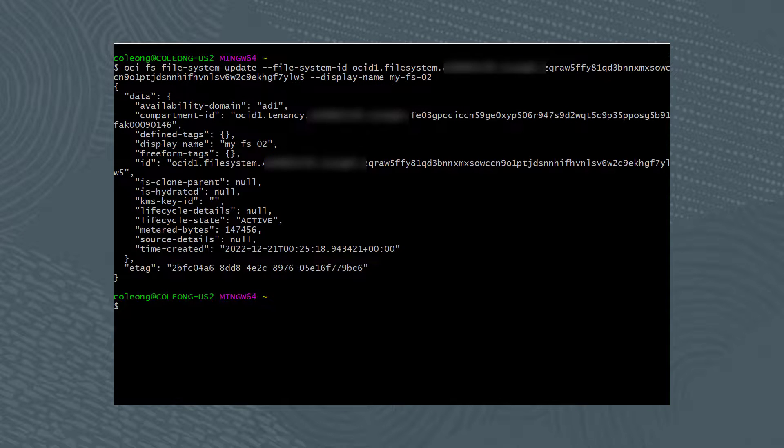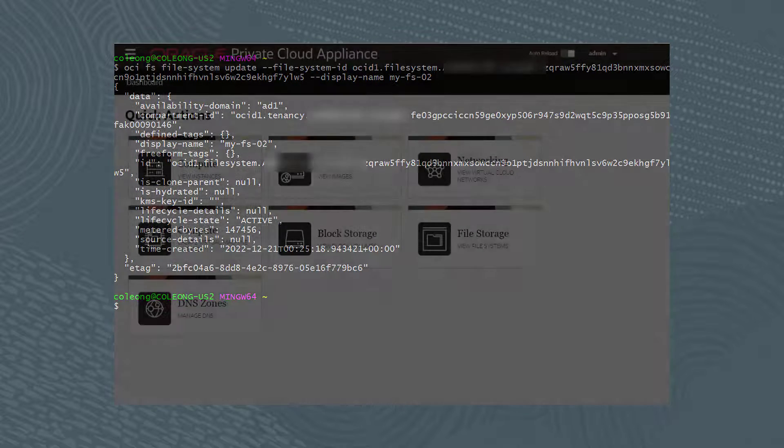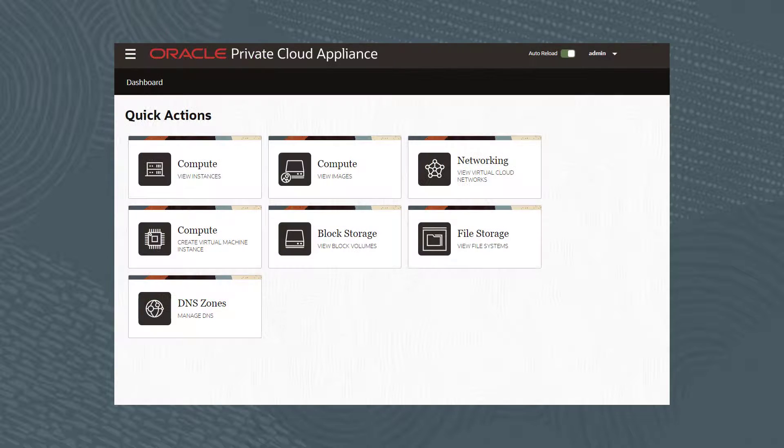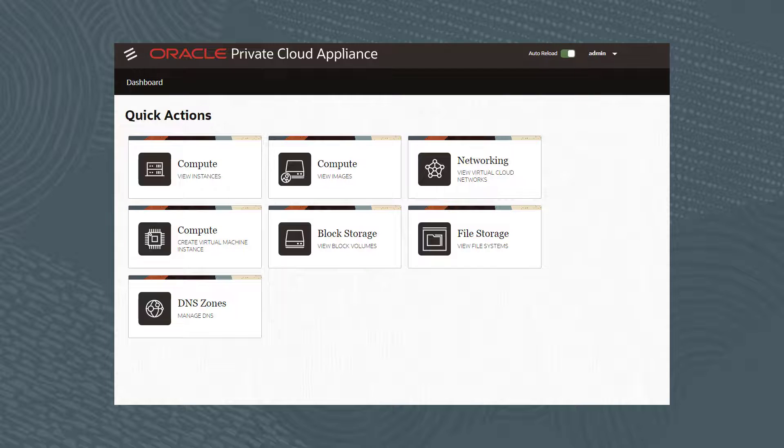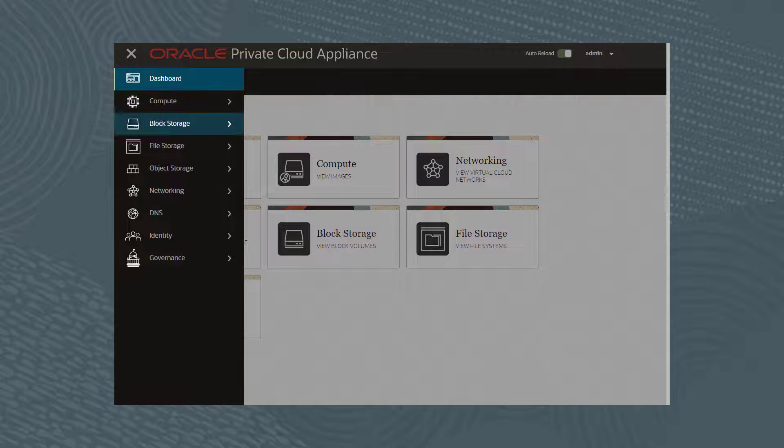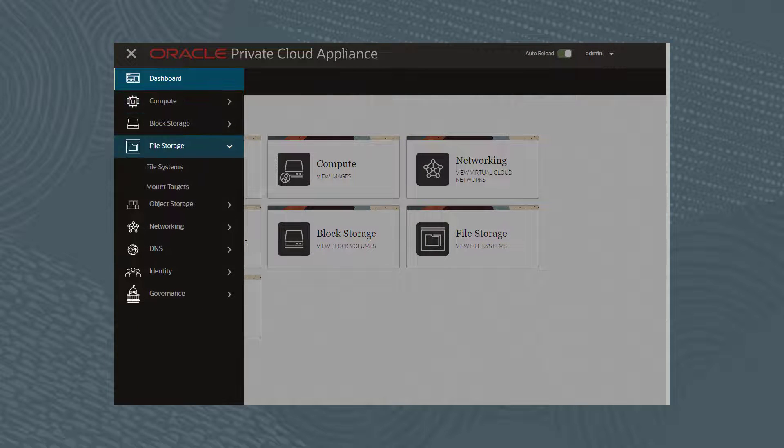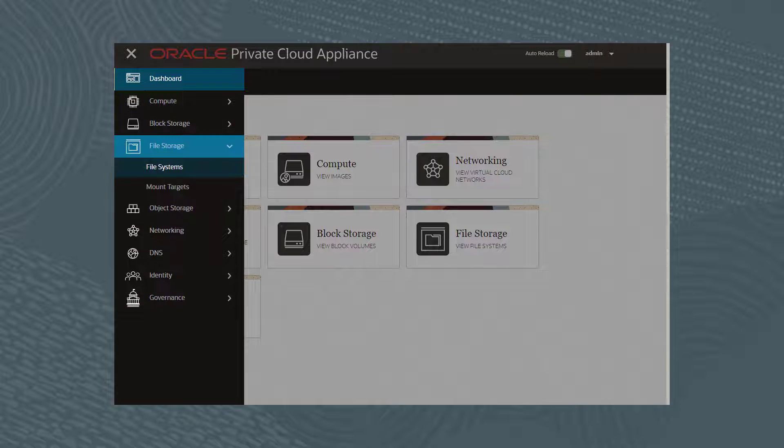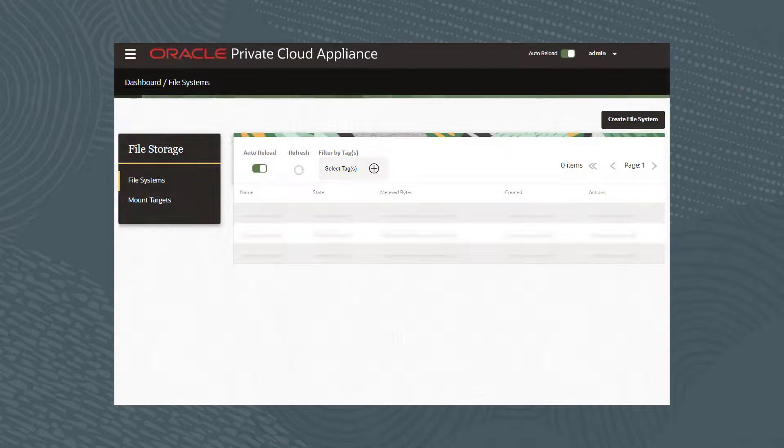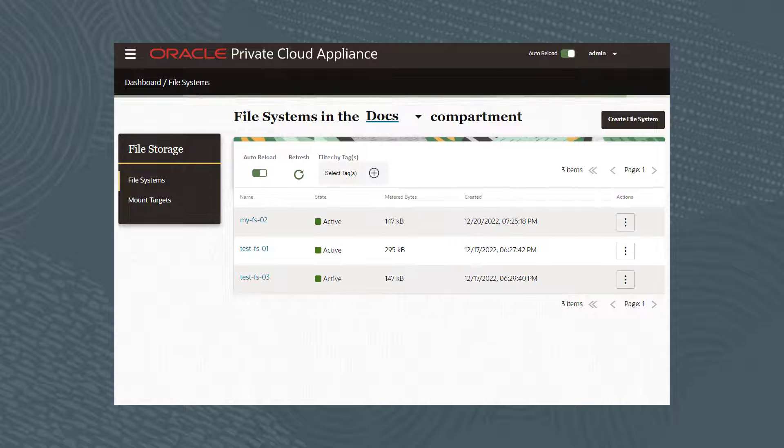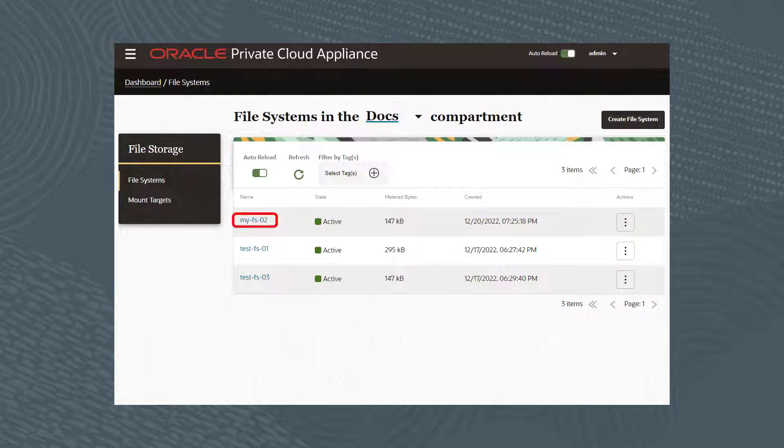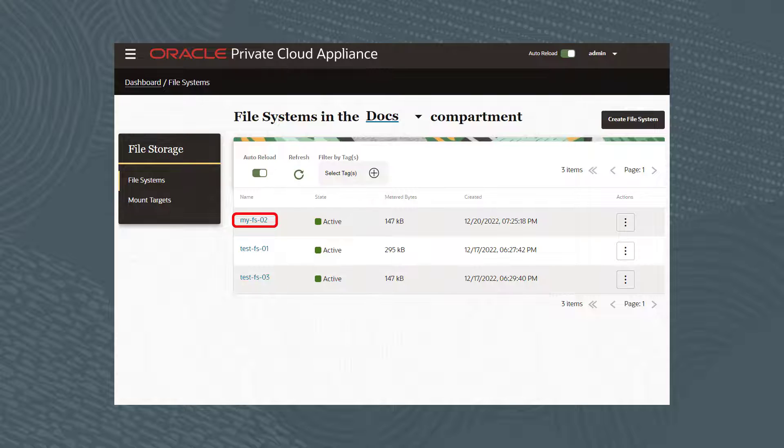Let's turn to the web GUI and see if the name change was successful. From the navigation menu, click on File Storage, then File Systems. As you can see, the file system's name changed to my-FS-02 successfully.